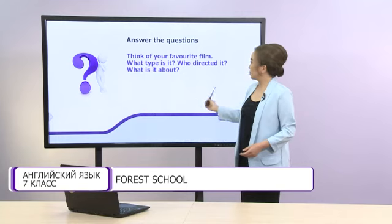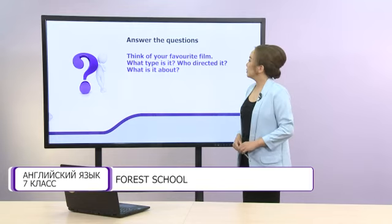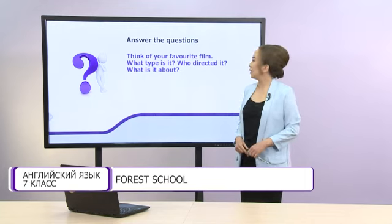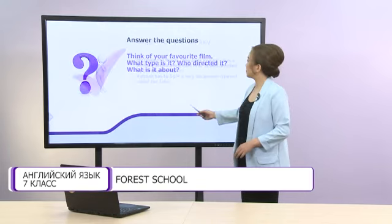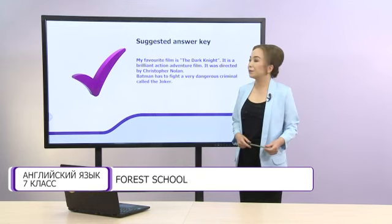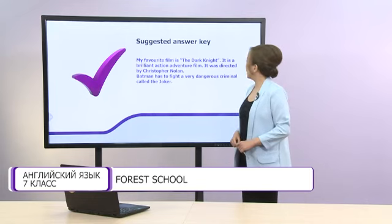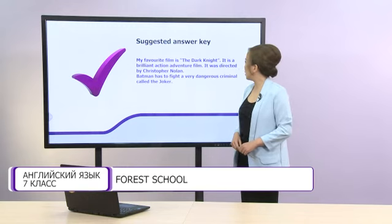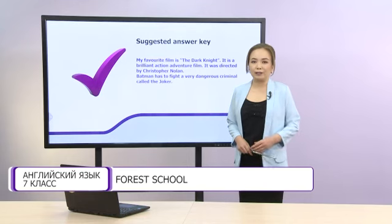Dear friends, answer the questions, please. Think of your favorite film and answer: what type is it, who directed it, and what is it about. Look at the suggested answer key. My favorite film is The Dark Knight. It is a brilliant action adventure film. It was directed by Christopher Nolan. Batman has to fight a very dangerous criminal called the Joker. You can give your own answer if you like.